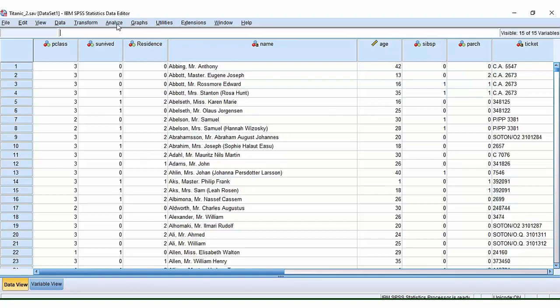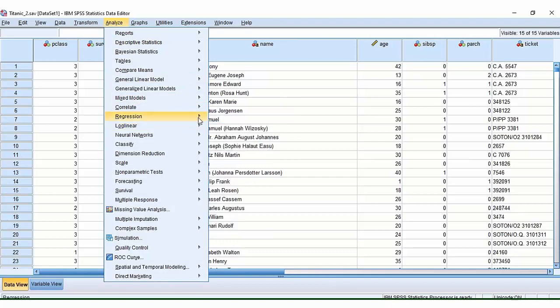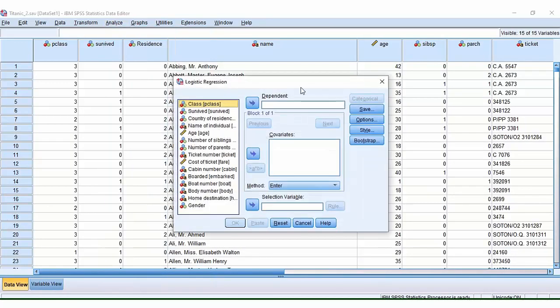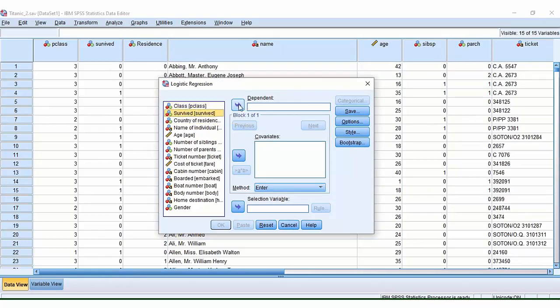So to perform the logistic regression, and this is a binary logistic regression because our outcome is one or zero, we go to analyze, regression, binary logistic. And then we need to move our outcome variable, which in this case is survived, here into the dependent box.